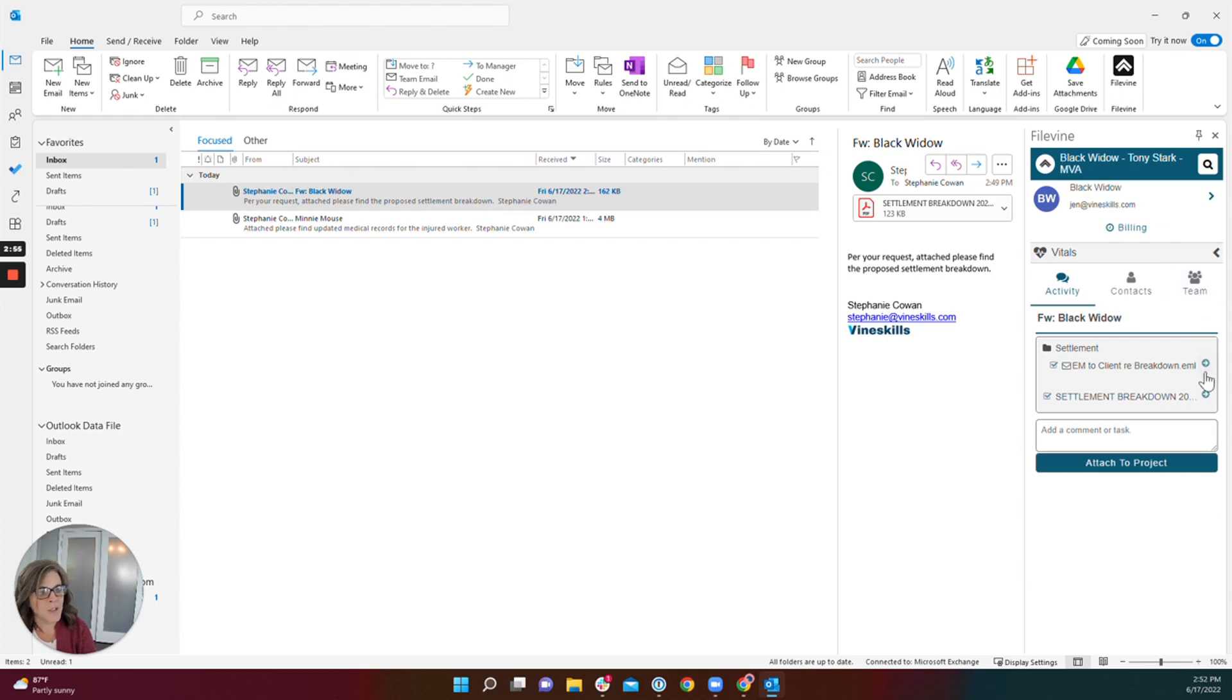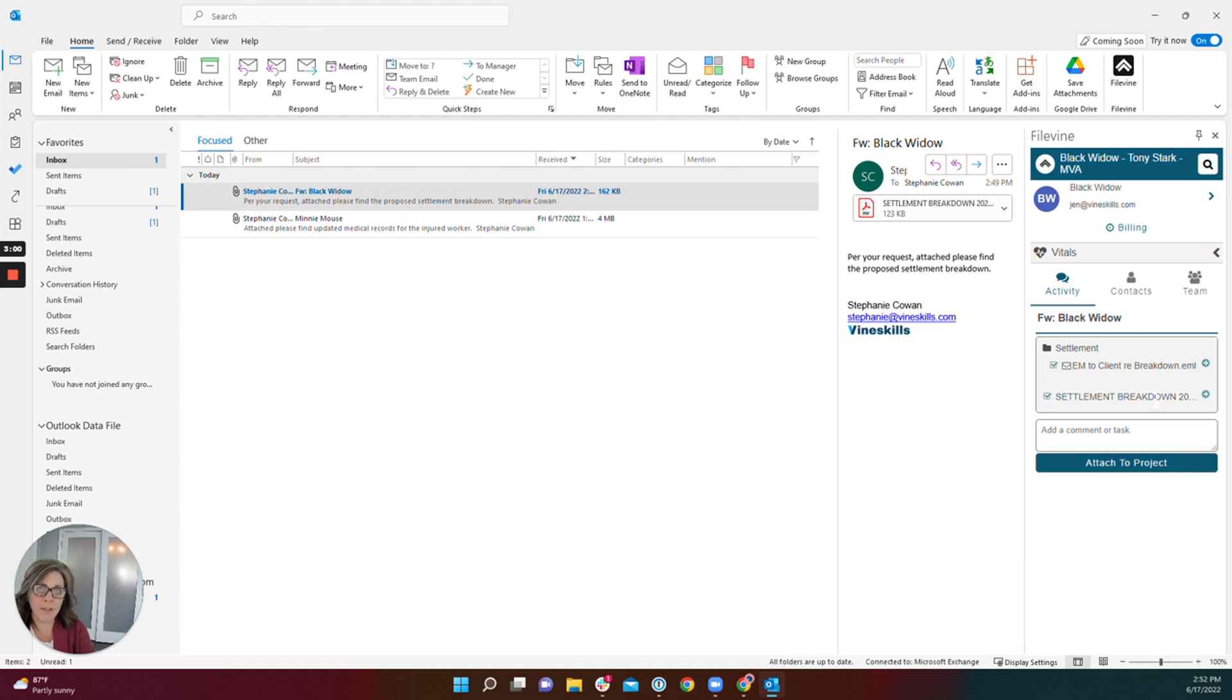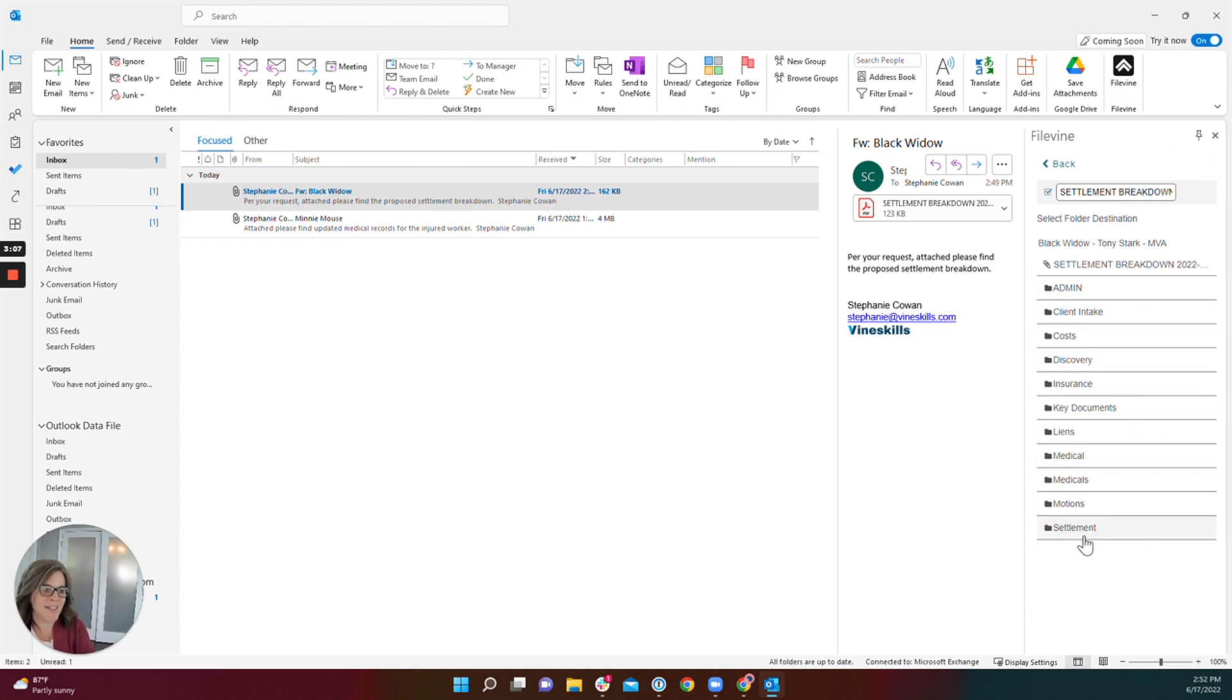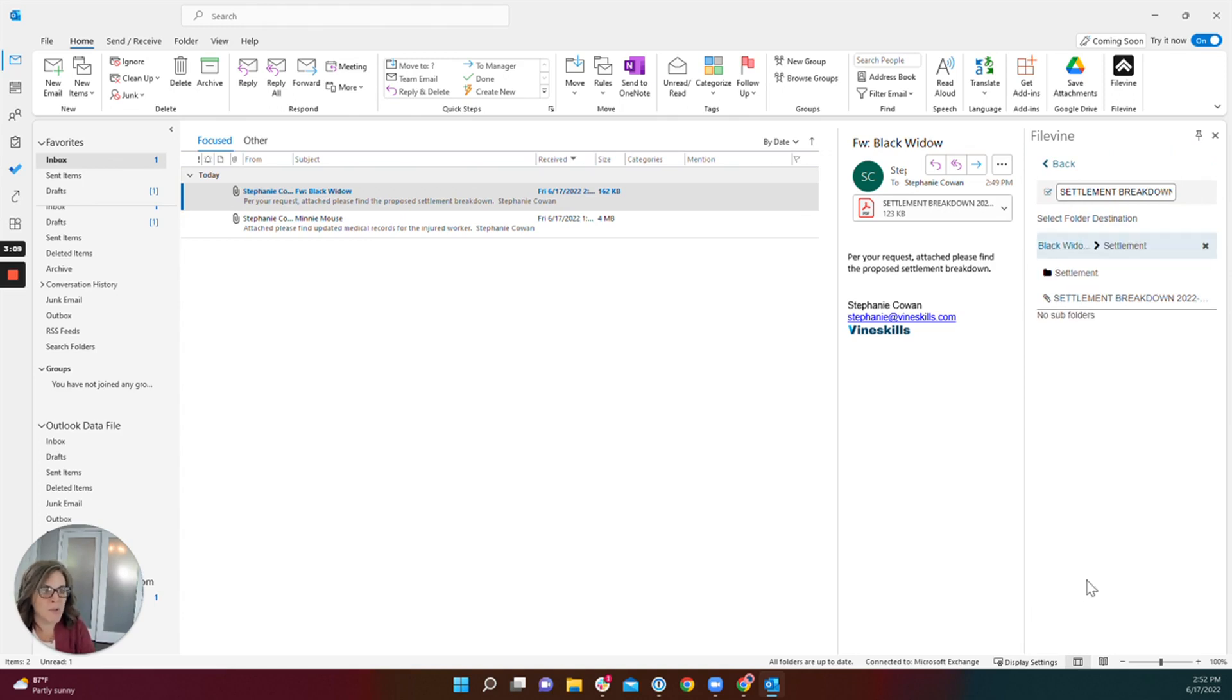Now let's look at my PDF attachment. My PDF attachment here is named appropriately. I don't feel like I need to rename it, but I do want to drop it into a folder so that my document section remains organized. I'm going to also drop it into the settlement section.